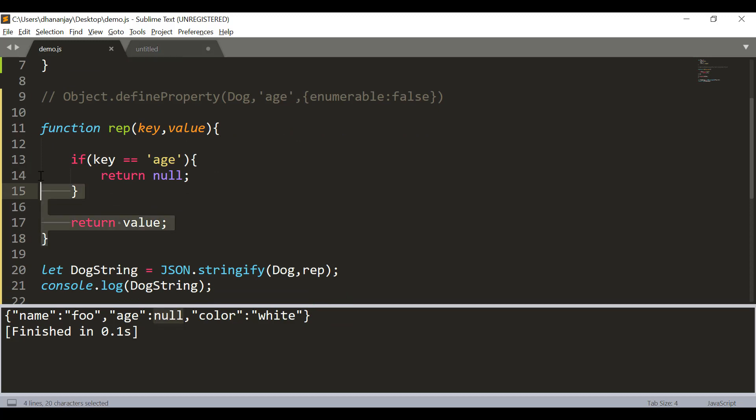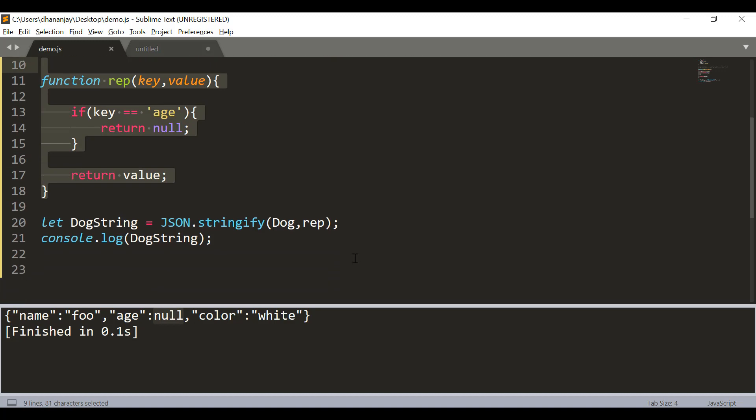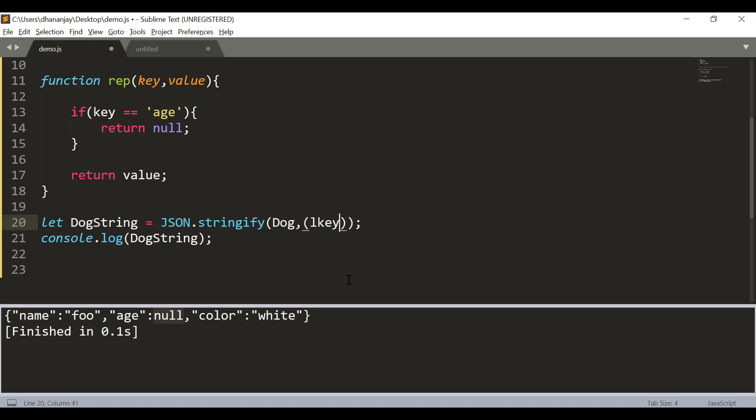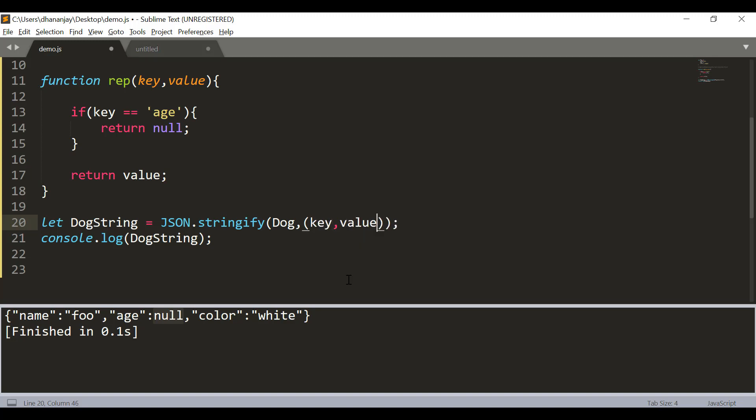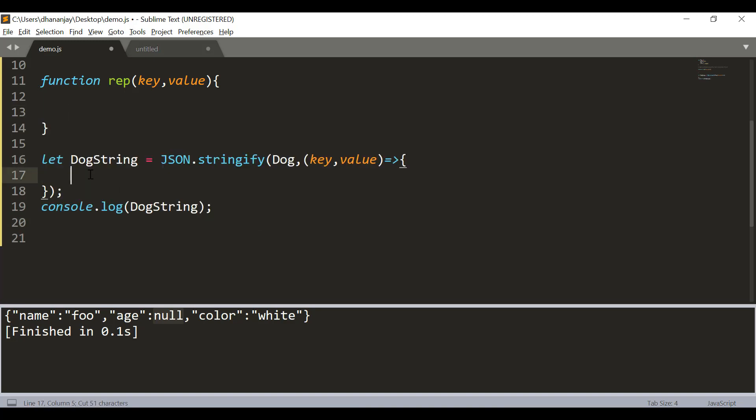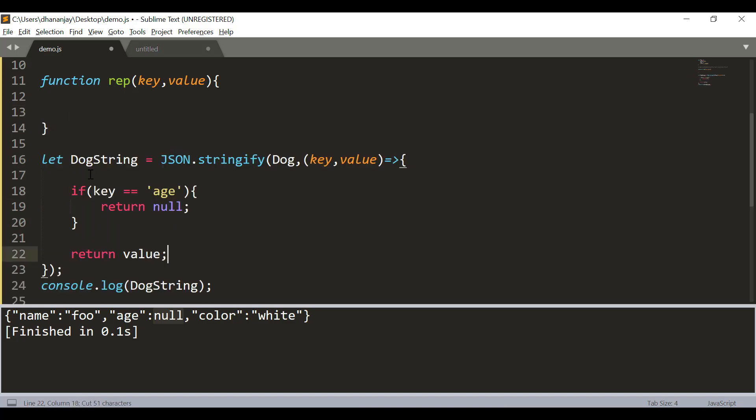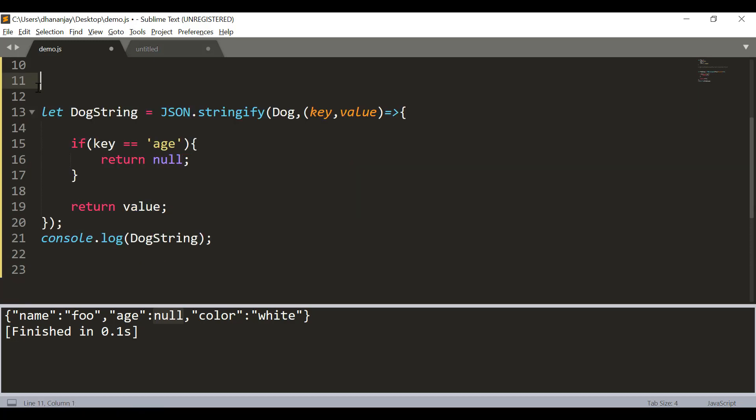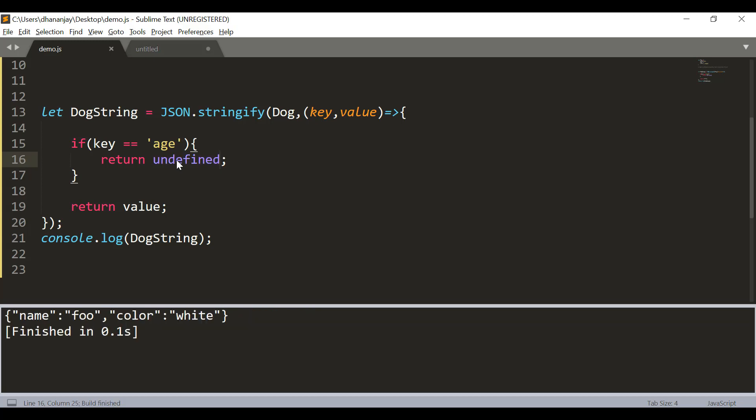Instead of writing replacer function here you can also use arrow function and directly can write that their key and value. And here we can say that and we should get exactly the same output undefined and it is working fine. So, in this way you can use replacer function.